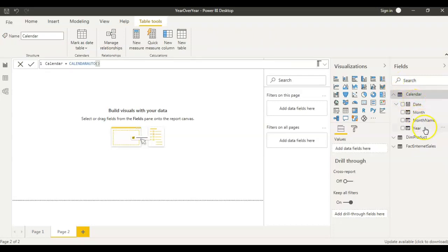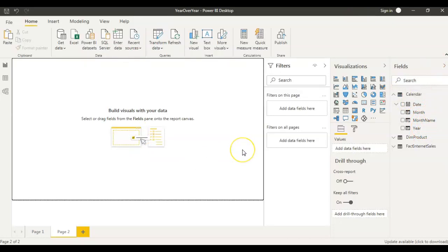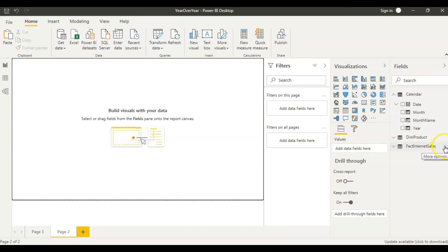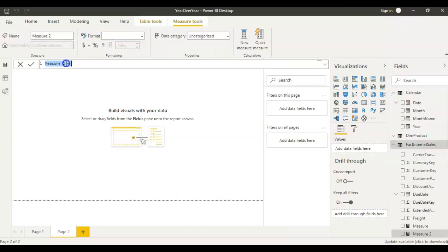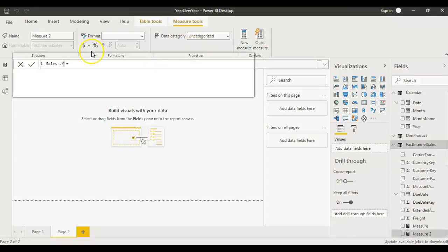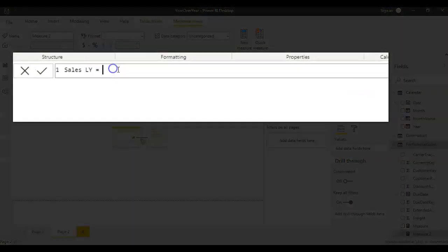So in this report my requirement is to do the year over year analysis. For that I need to get the data of previous year and to do that I need to create a measure. So I'll be creating measure in fact internet sales data set and I'll name the measure as sales last year. So in the sales last year I'll be calculating the sales of last year.